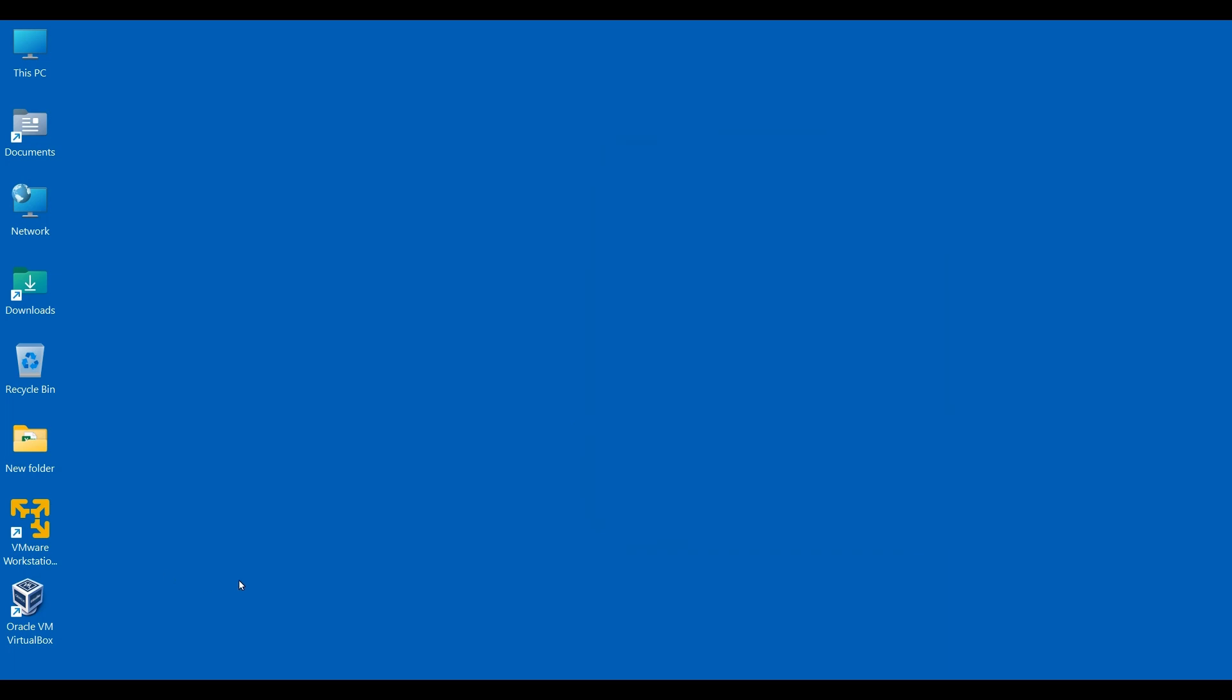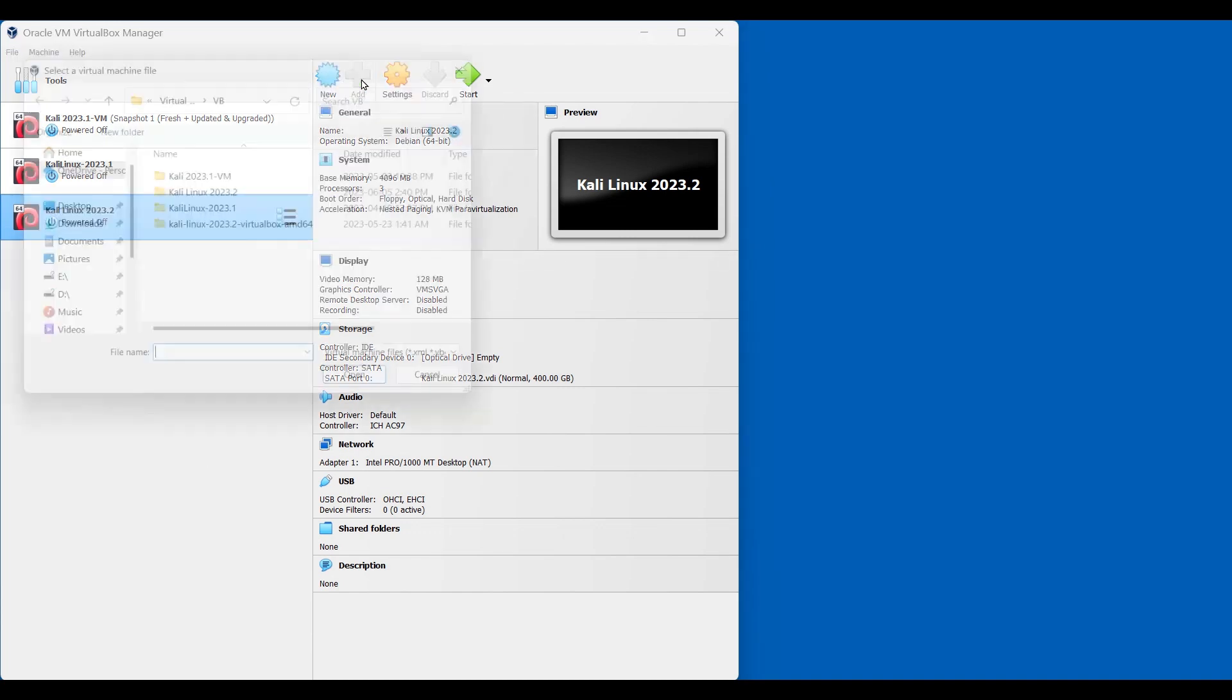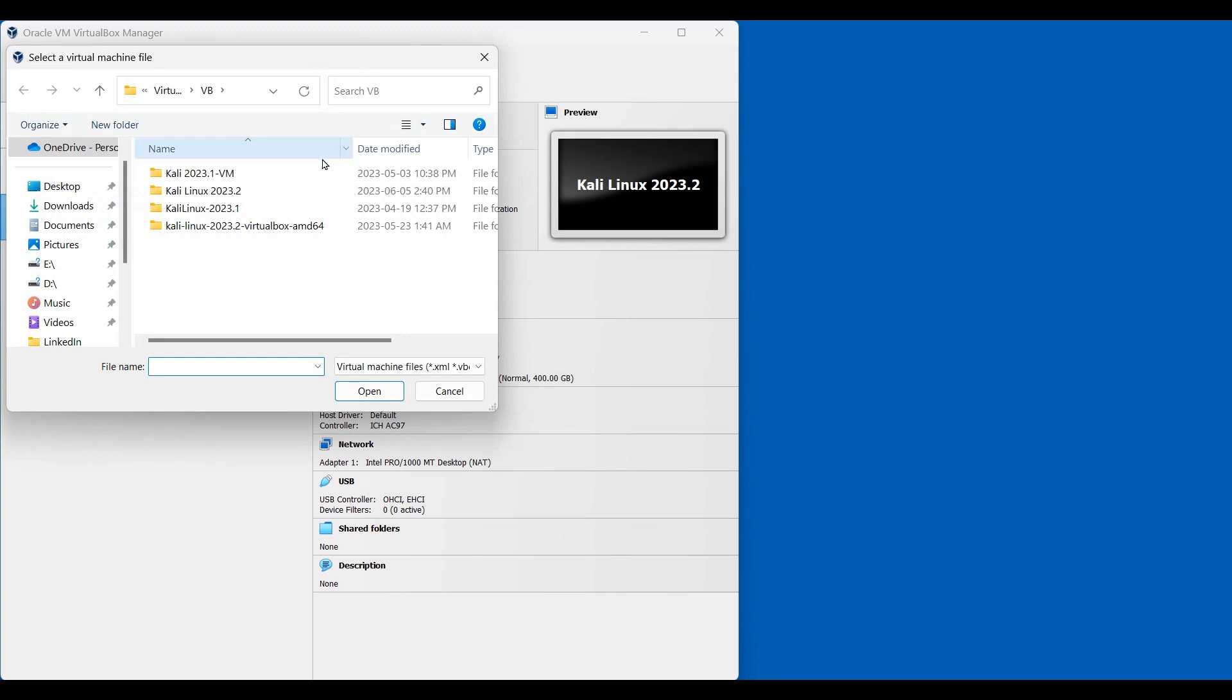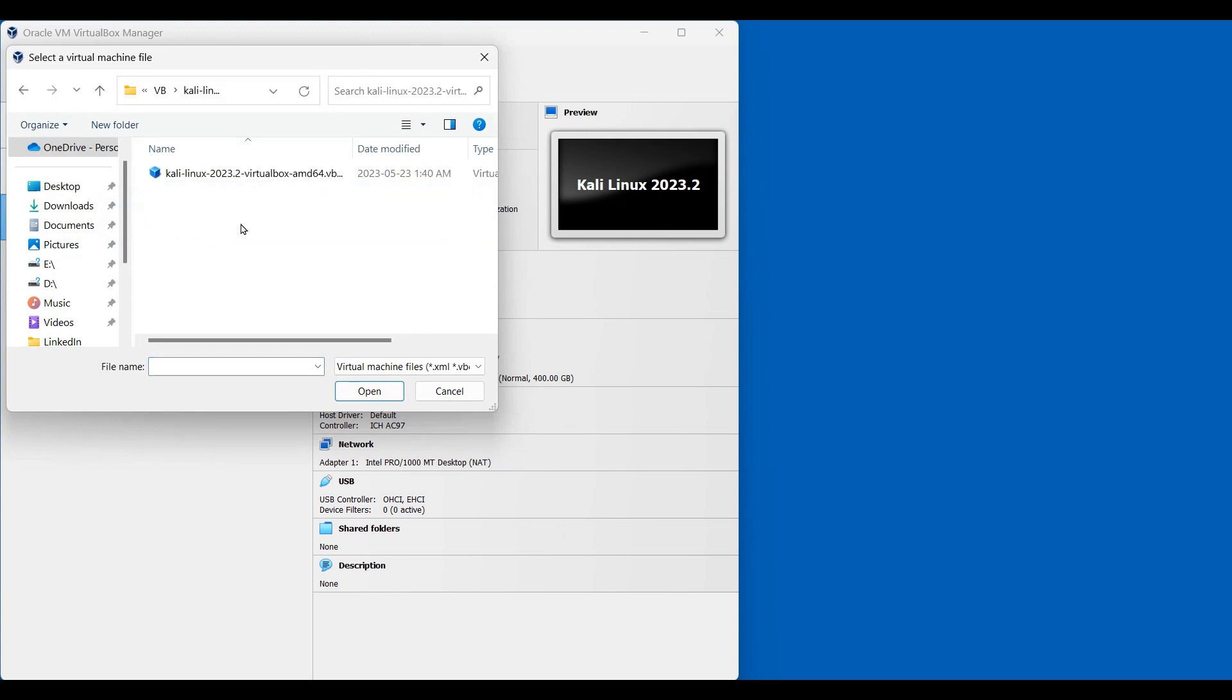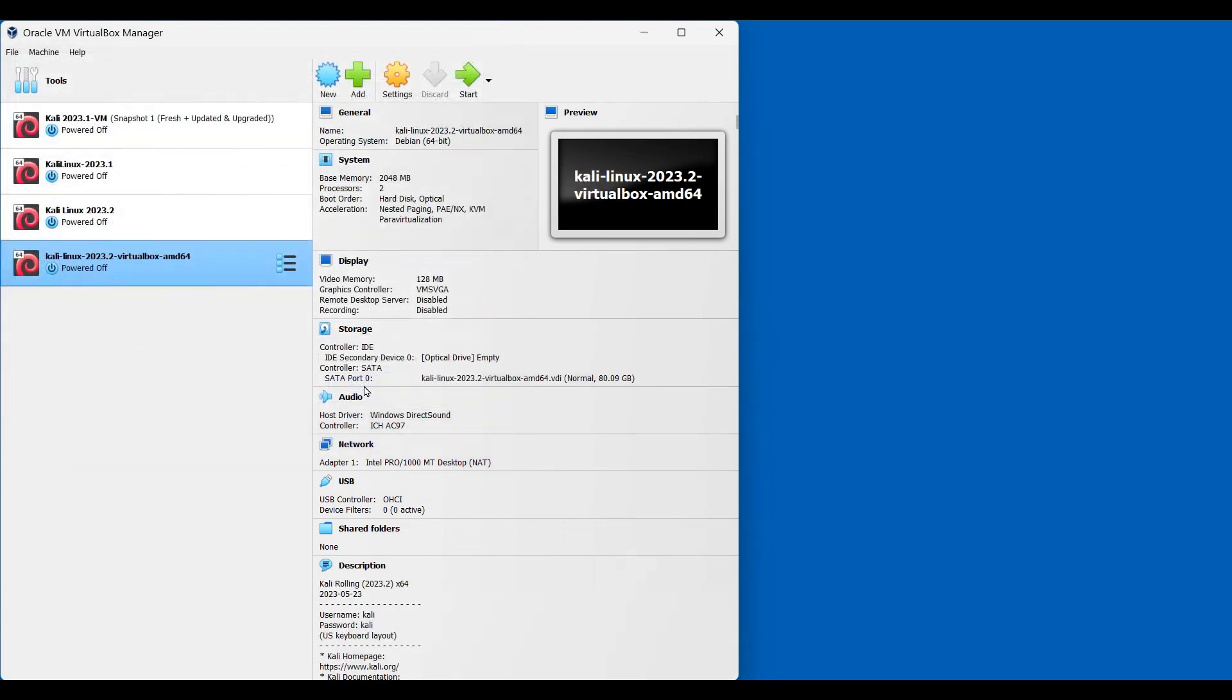Now go to VirtualBox manager, open it. For this installation, we don't need to create a new virtual machine. We will just add a pre-built virtual machine. So click on add and locate to the folder we just extracted. So ours is this one. And look for the file name .vbox. Select and open. Make sure this is the selected one and click on start.